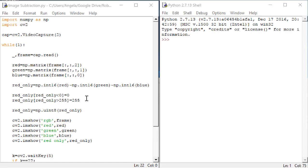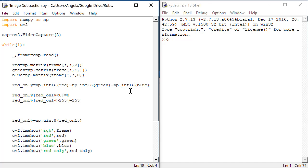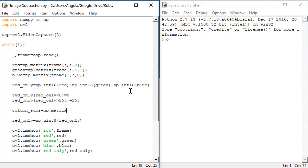The first step in the algorithm is to sum the columns of the image matrix. The image matrix that we are using here is the red-only matrix. Let's create a variable called columnSums, which will be equal to a matrix. Then we need to sum the columns, and to do that we'll use the function sum from numpy.